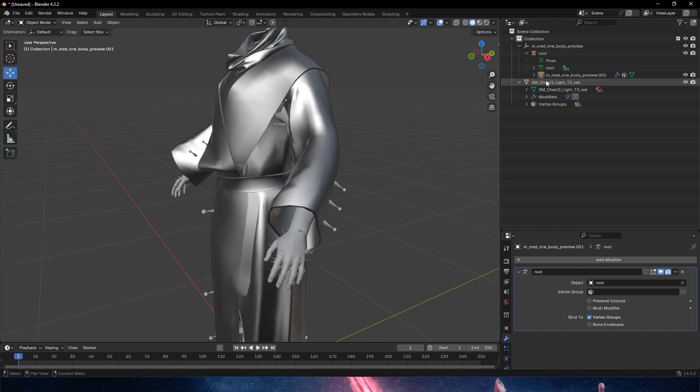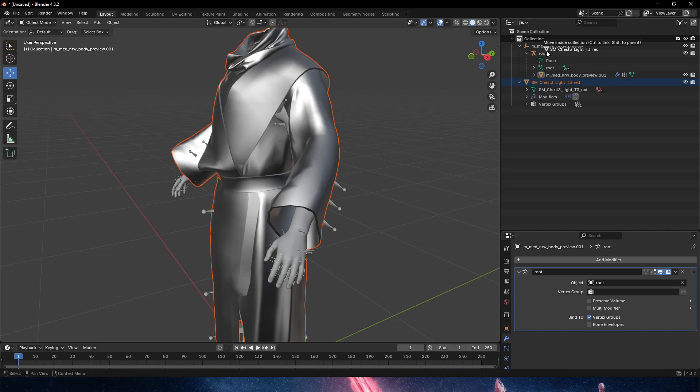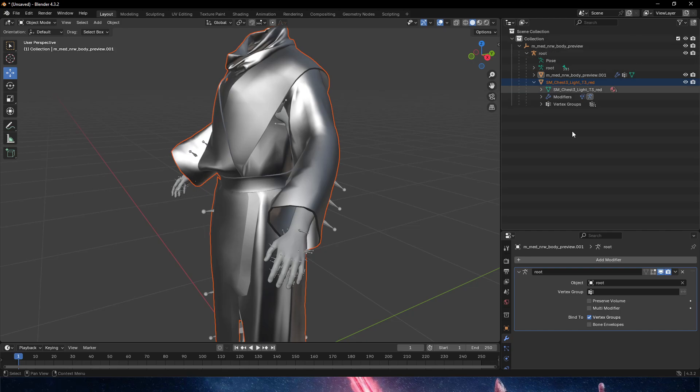Let's do the final step here. In the outliner that Blender has, we need to grab our cloth and drag it on top of root. You can see the pop-up that says 'move inside collection, control to link or shift to parent.' We're going to shift-parent to the root.